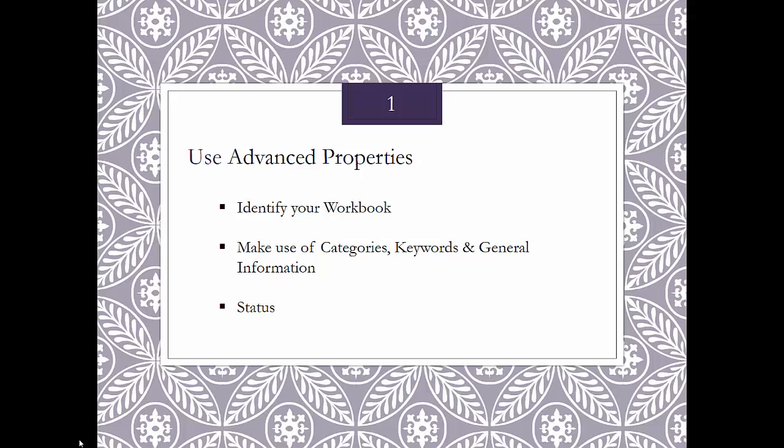Advanced properties are metadata that you can add to any workbook. By doing this, you'll always be able to use the search function on your PC to help you find that workbook, and there are a variety of ways of doing it.